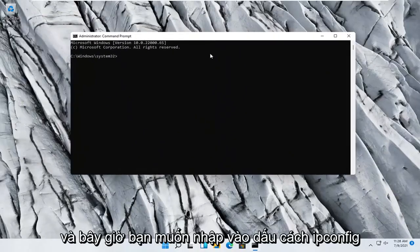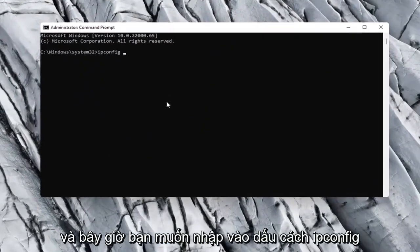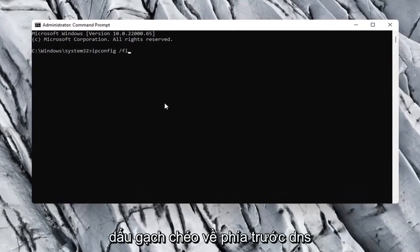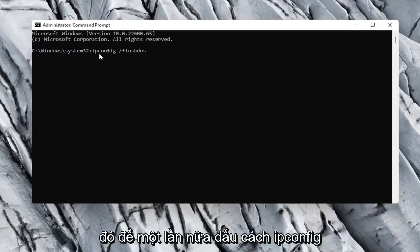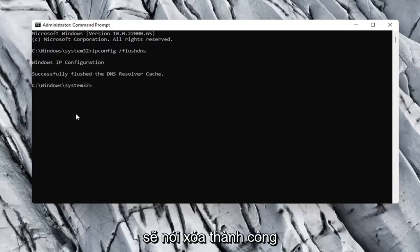Select yes if you receive a user account control prompt, and now you want to type in ipconfig space forward slash flushdns. Flushdns should all be one word attached to that forward slash up front, so again ipconfig space forward slash flushdns. Hit enter on your keyboard.